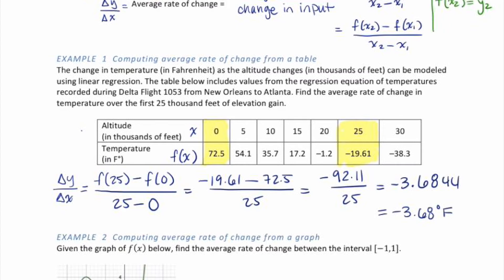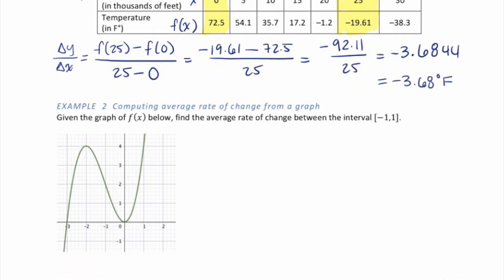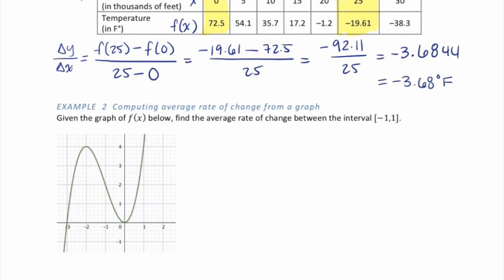Let's look at example 2: we're going to compute the average rate of change from a graph. Given the graph of F of X below, find the average rate of change on the interval from negative 1 to positive 1, and also on the interval from 0 to 1. If you have module version 2 or later, this second interval is already typed in.